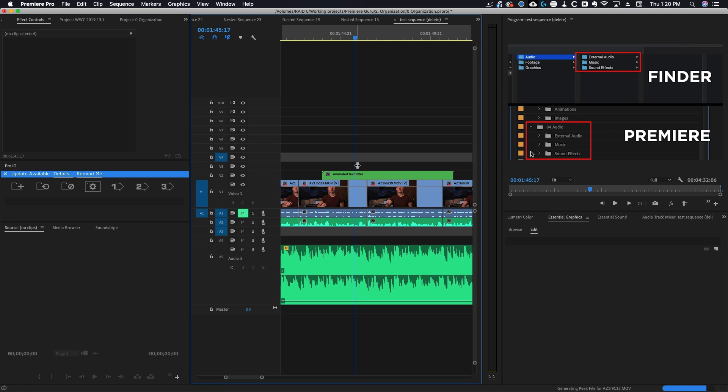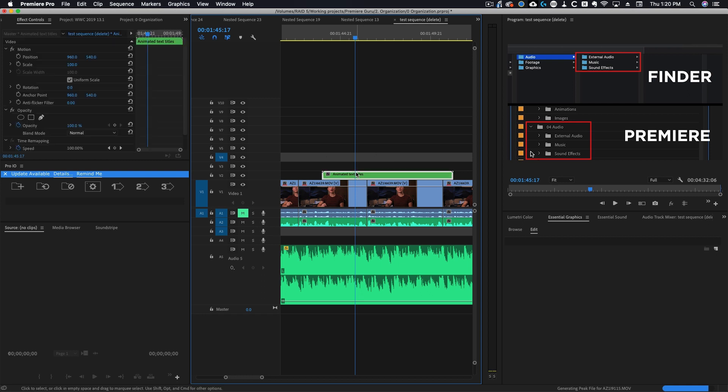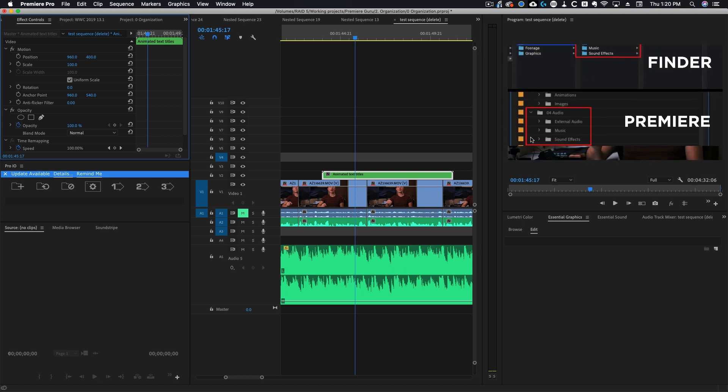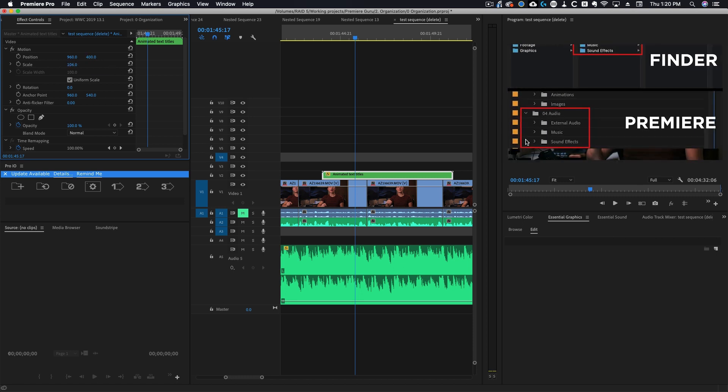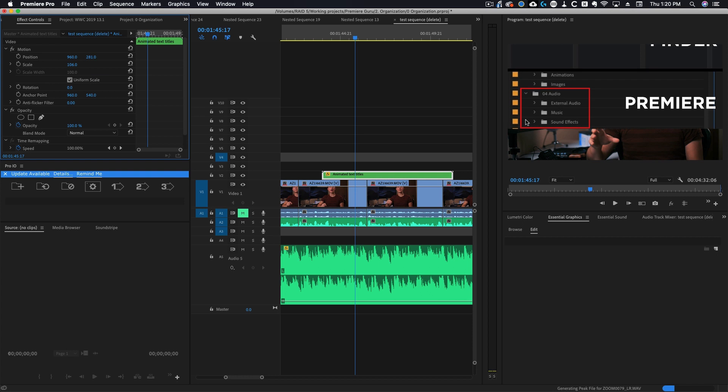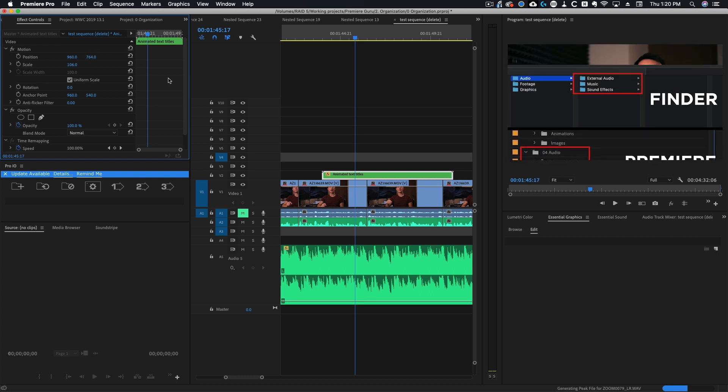Now that we have our nest I'm going to highlight this and then go to the effects controls. Now watch, I can move everything on screen all at once. I'm controlling all of those individual layers all at the same time.